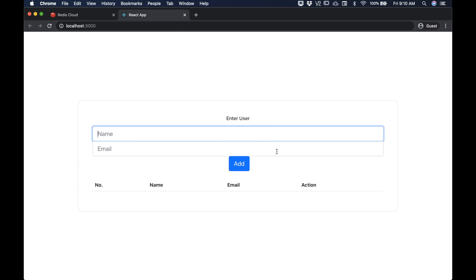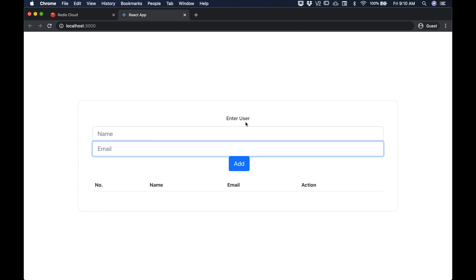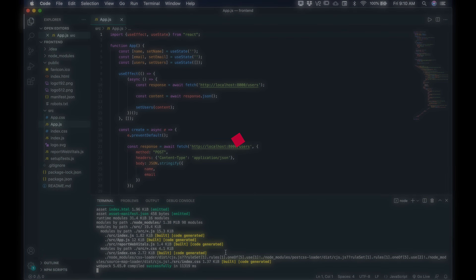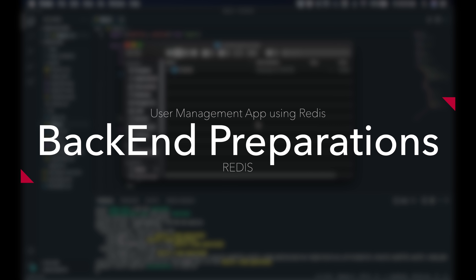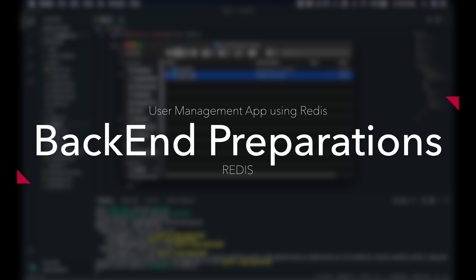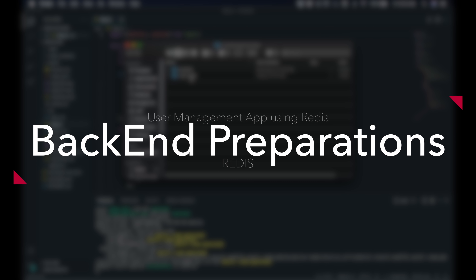Once done, run npm start so your front end runs on localhost. Here's what I have as the front end: an 'Enter User' form with name and email fields — you can add more. Once users are added, they'll show in the table thanks to the back end. Now let's focus on the back end. Let's create a new folder called node-redis and open VS Code in it.